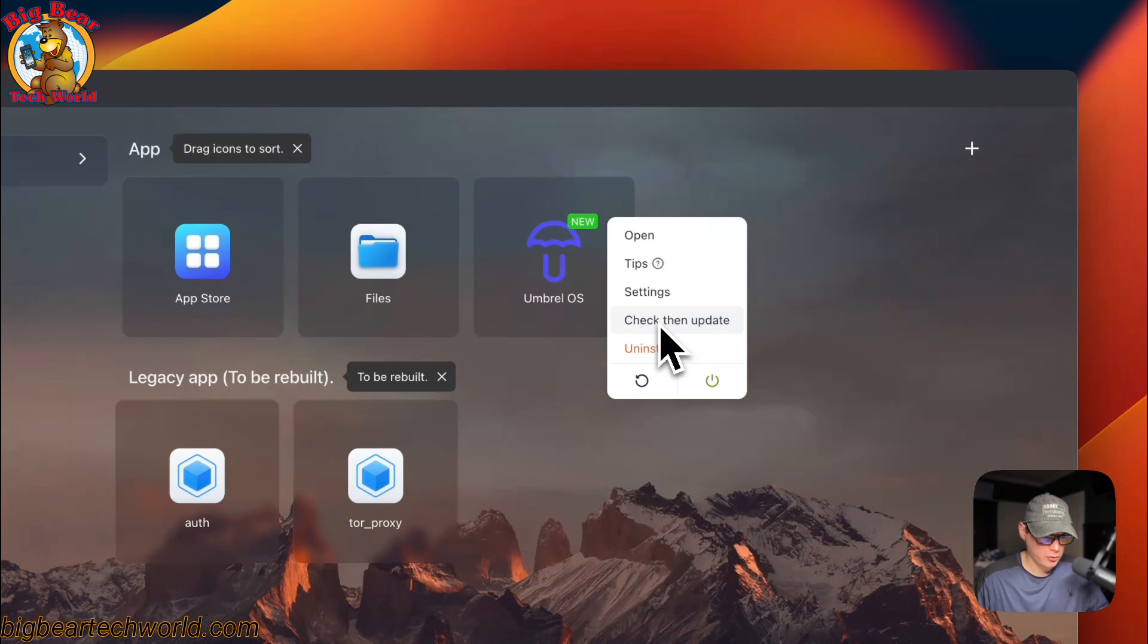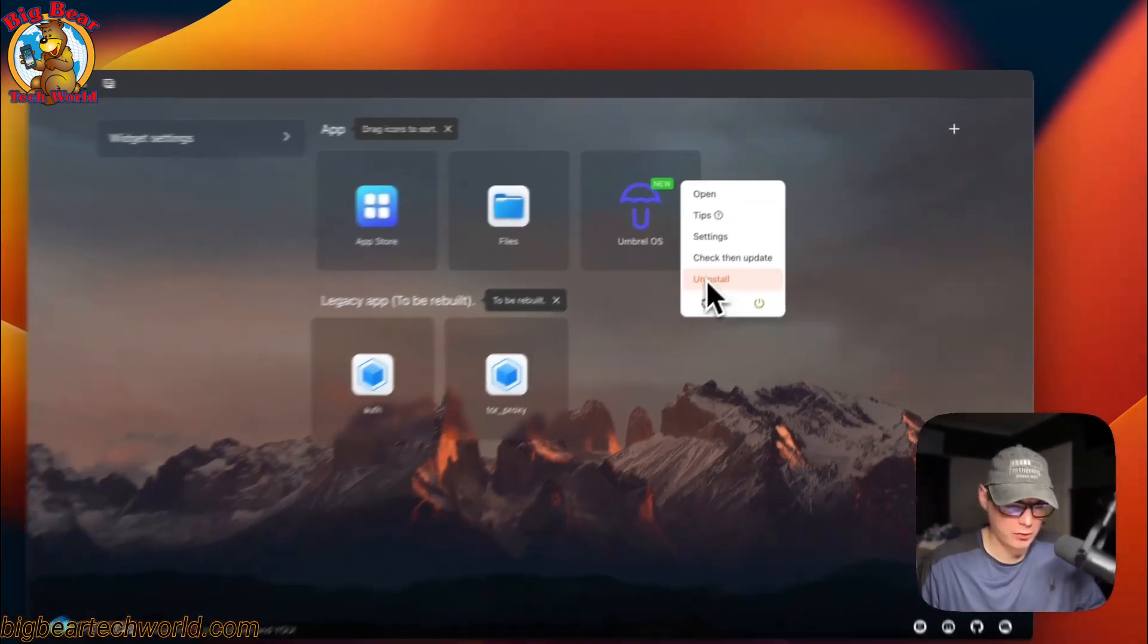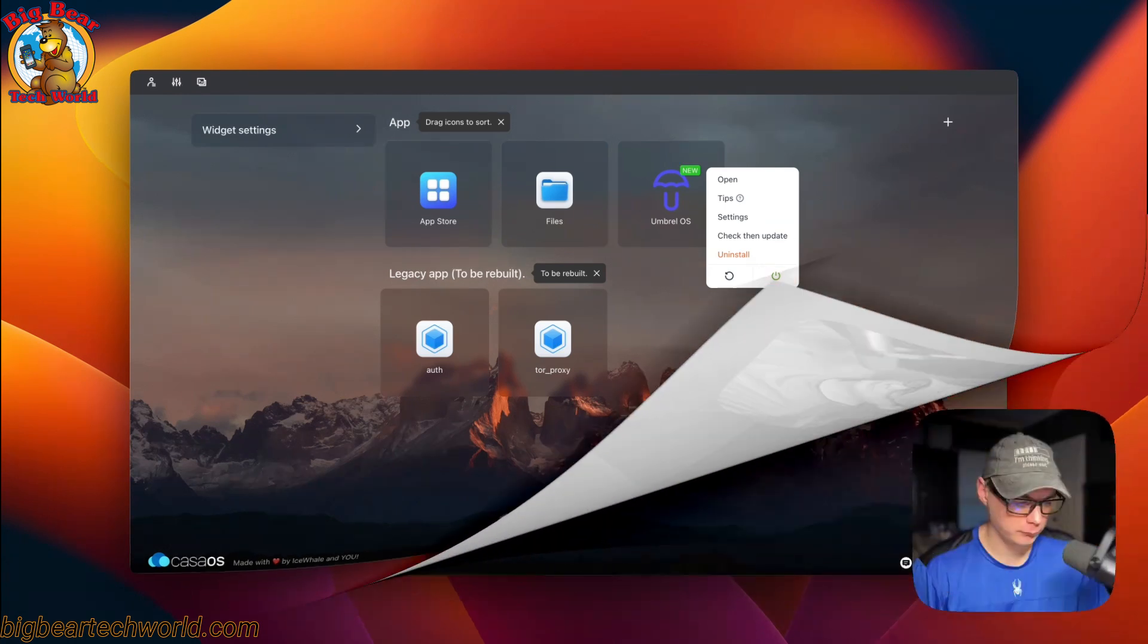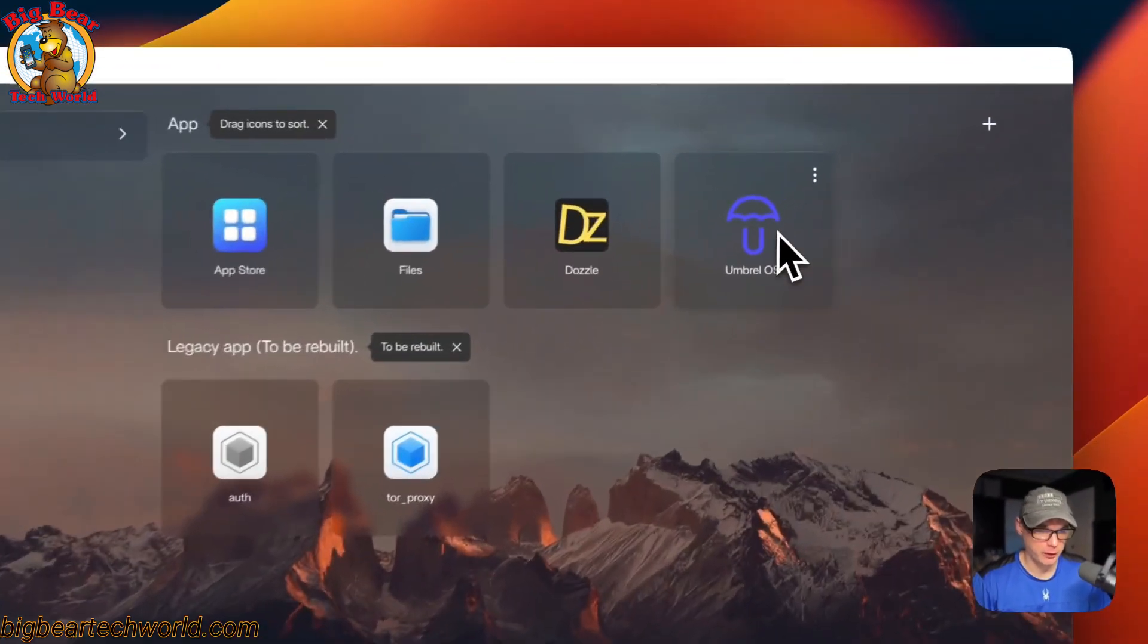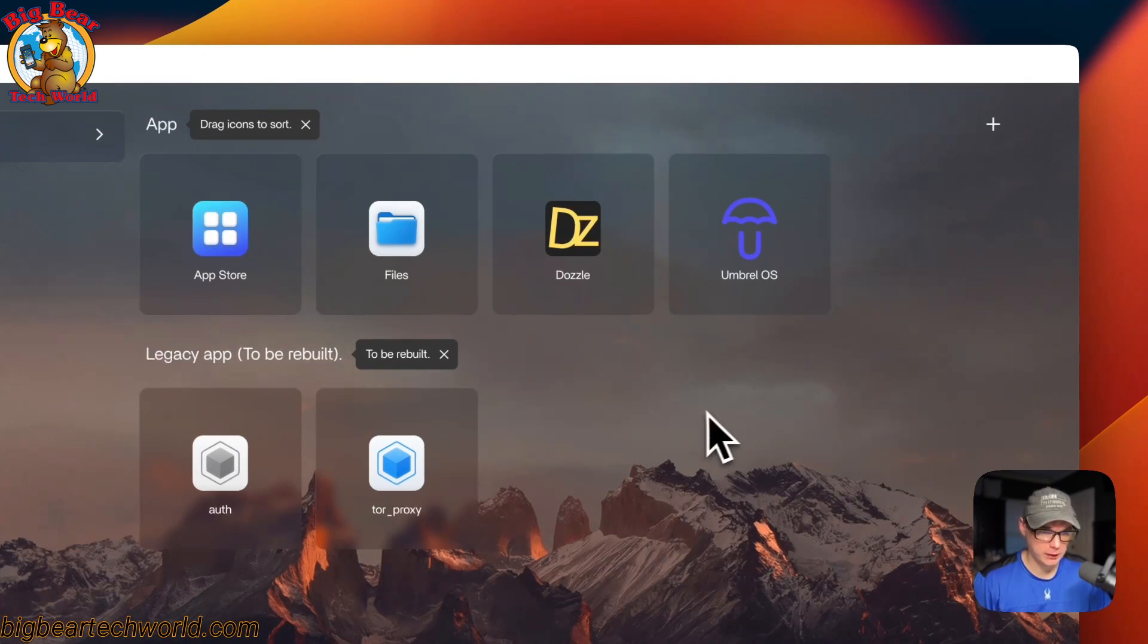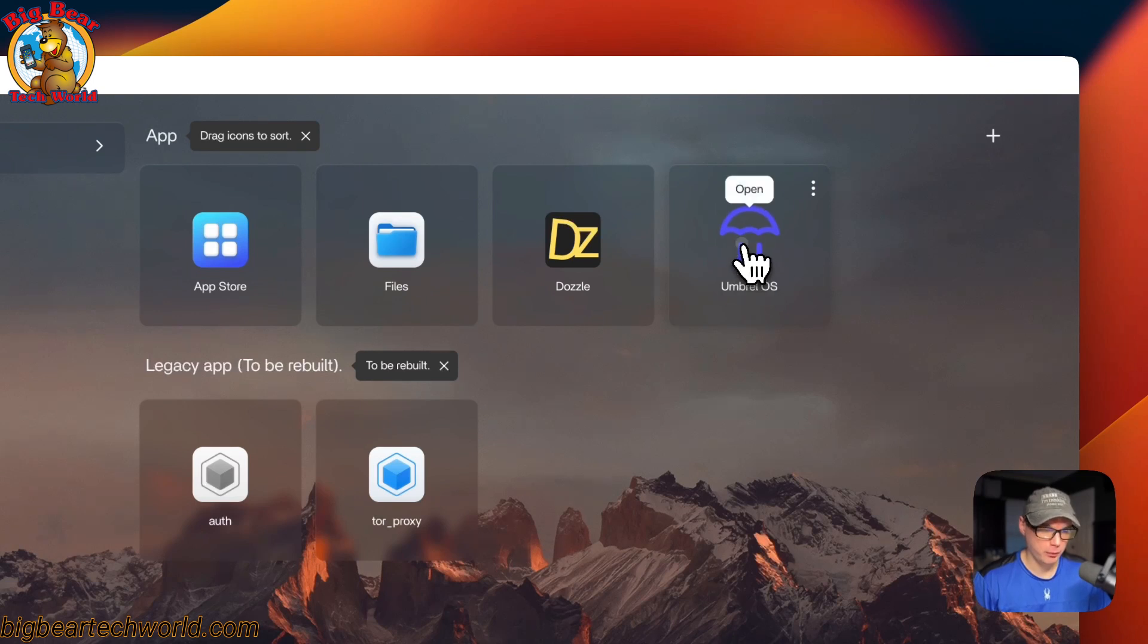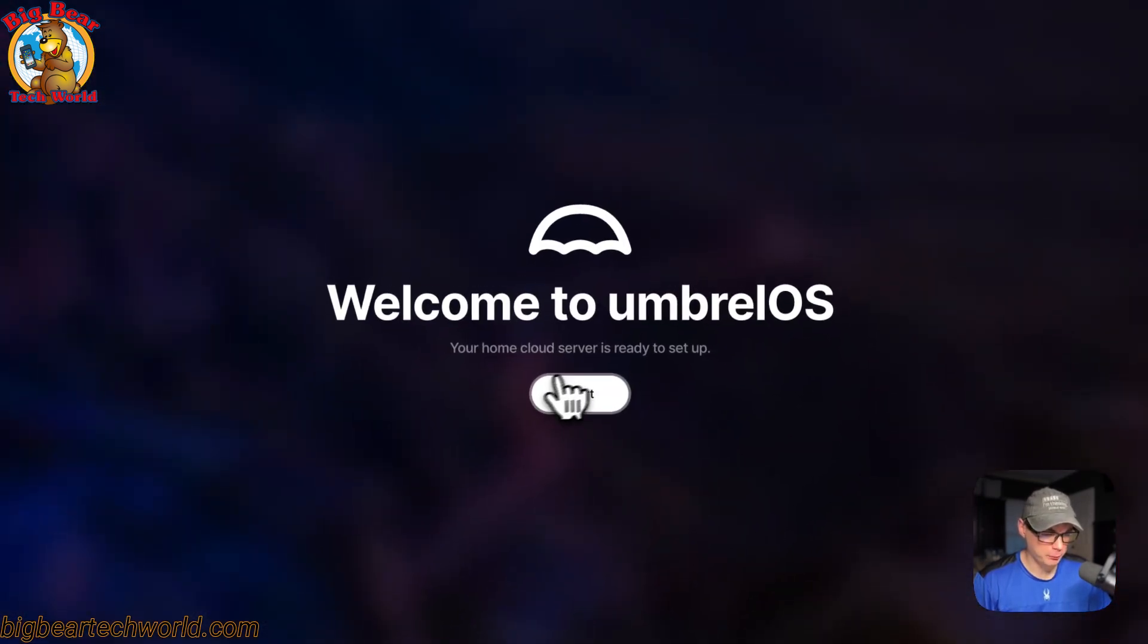You can check for updates from Big Bear CasaOS. Big Bear CasaOS updates after three days of the docker image release. You can uninstall, restart, and power off and on. Now I've got Umbrella installed. You can go up here to the top right and open into the web UI, or you can click on the icon right here. Now it says welcome to Umbrella OS.